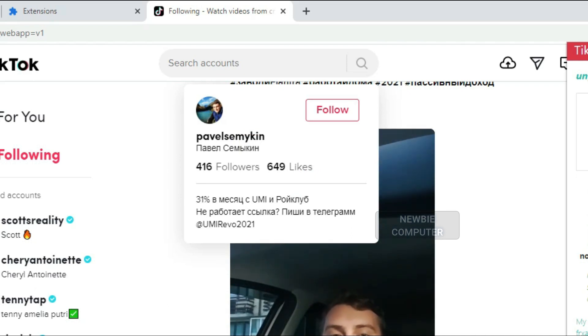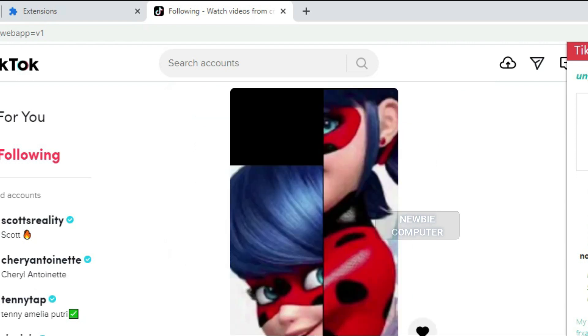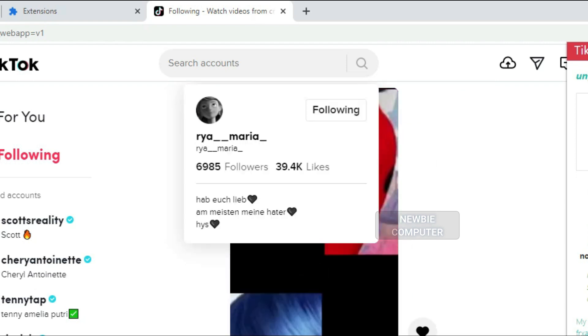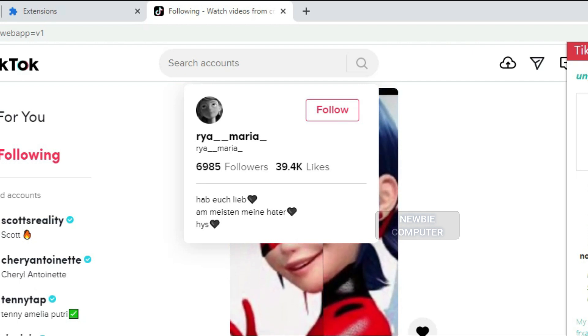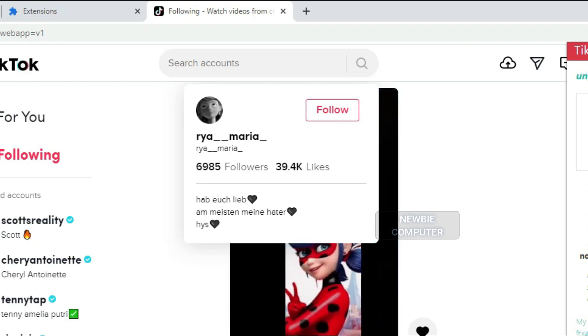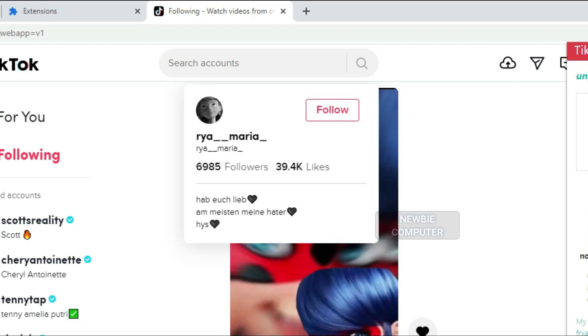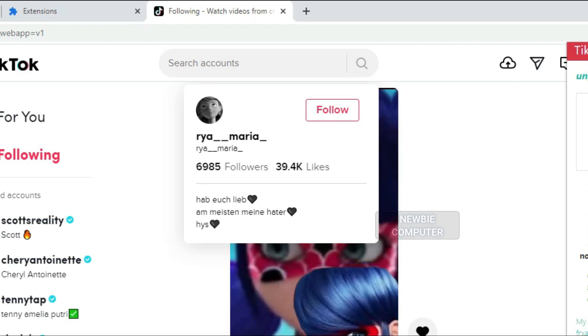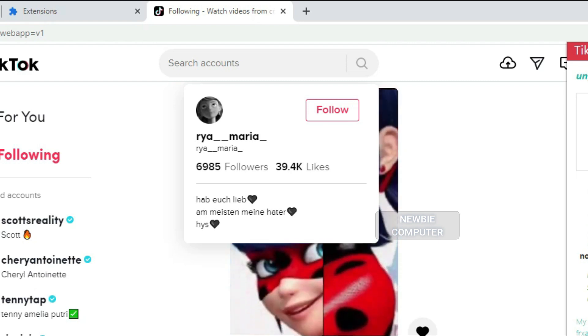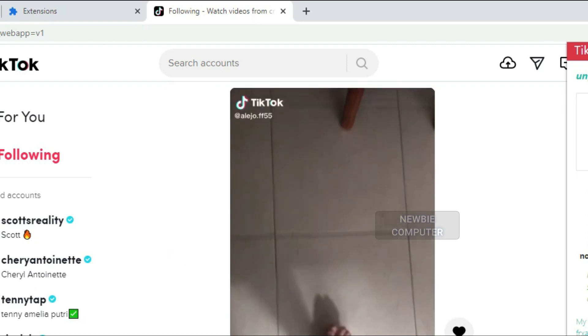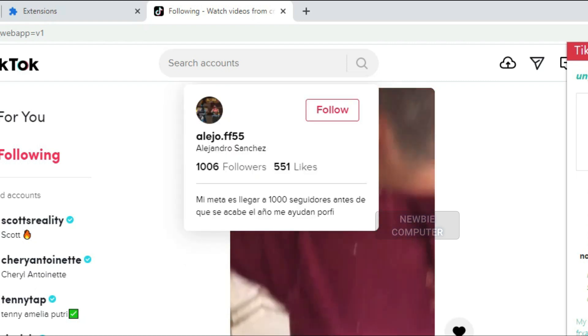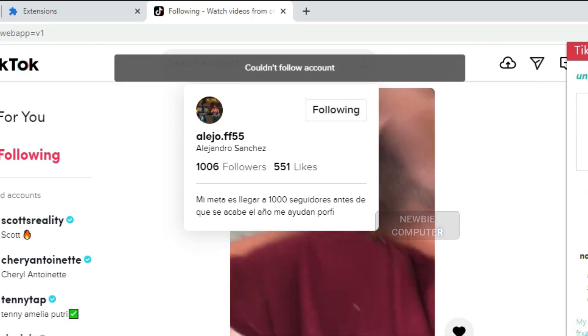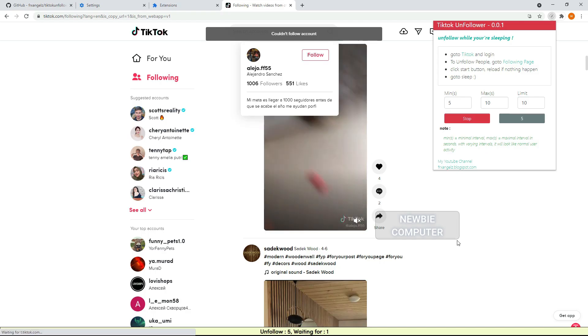The script will continue to unfollow one by one with random interval until it reaches the limit or no more accounts to unfollow. I didn't speed up this part of video to show the random interval.